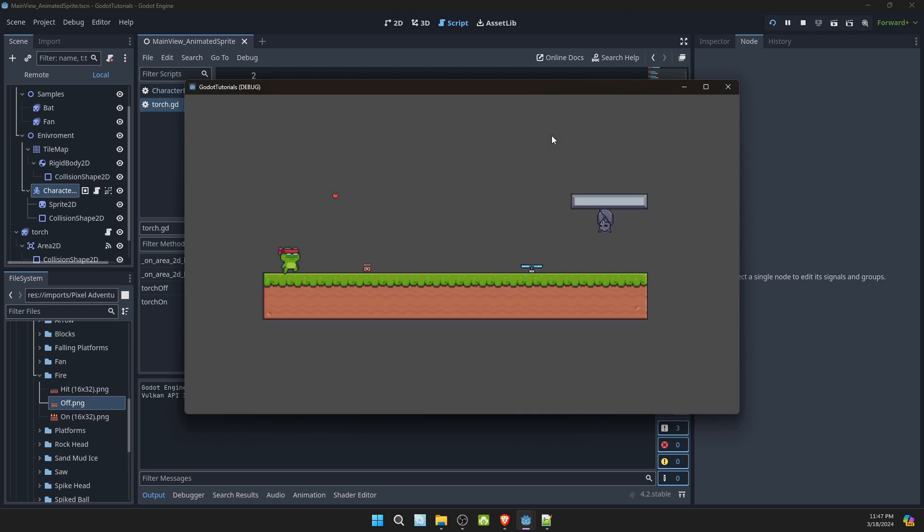Now let's see if the animated sprite turns on when I move my character closer. Look at that, it does.